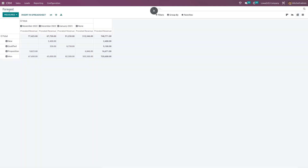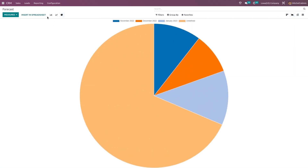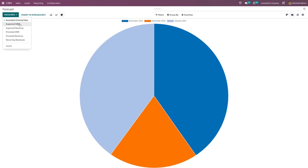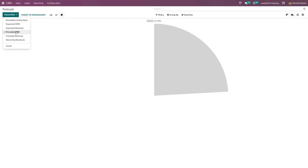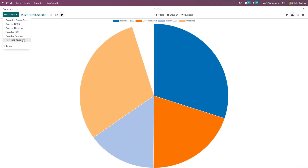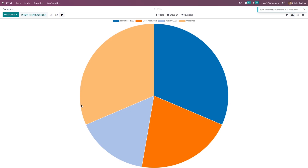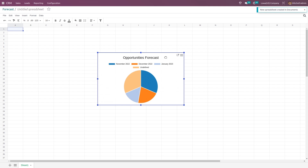Going back to the forecast. In the graph view, we have the measures. According to the measures, we can modify our graph — so choosing exceeded closing dates, expected MRR, prorated MRR, prorated revenue, recurring revenues, count. On the basis of measure, we can change our graphs and also insert them in the spreadsheet. Insert in spreadsheet — choose the spreadsheet and the graph appears.